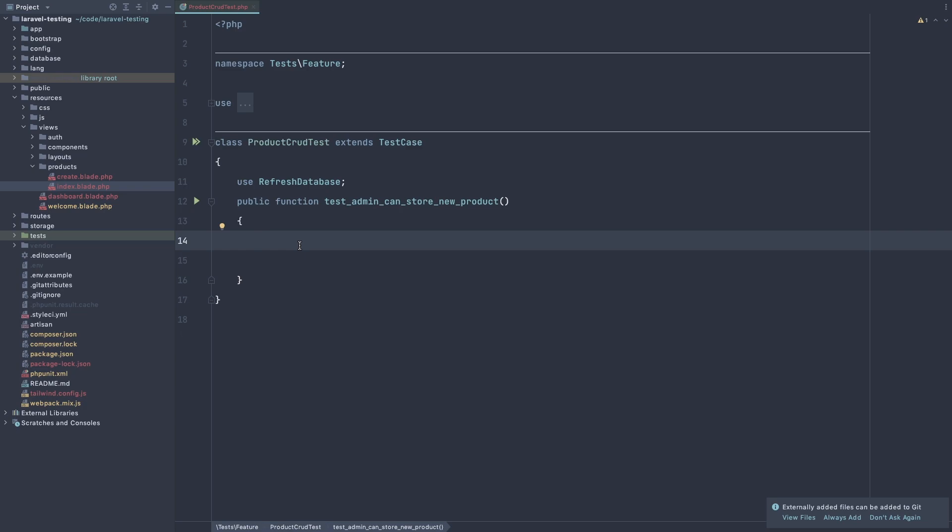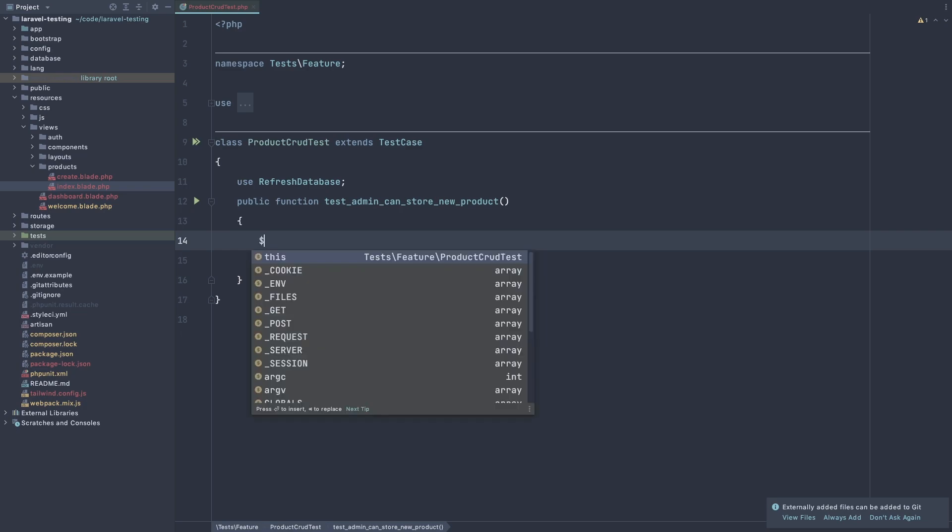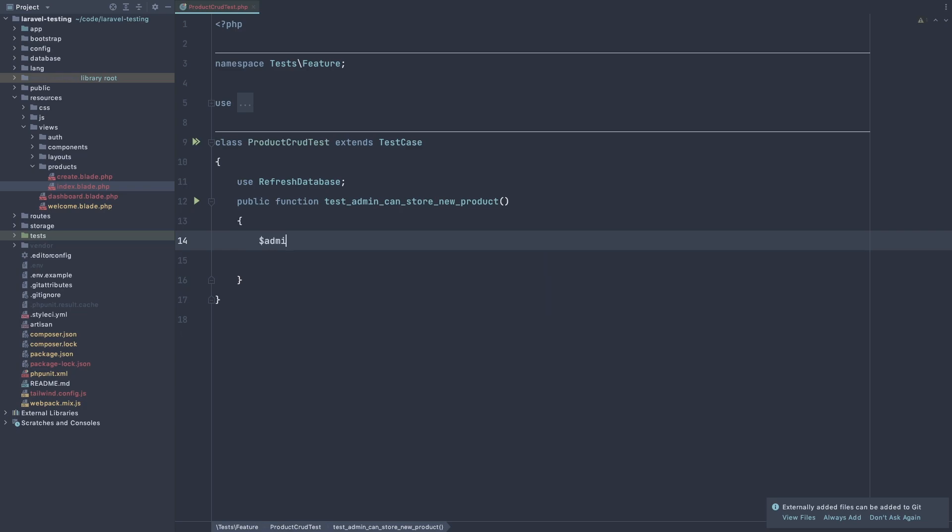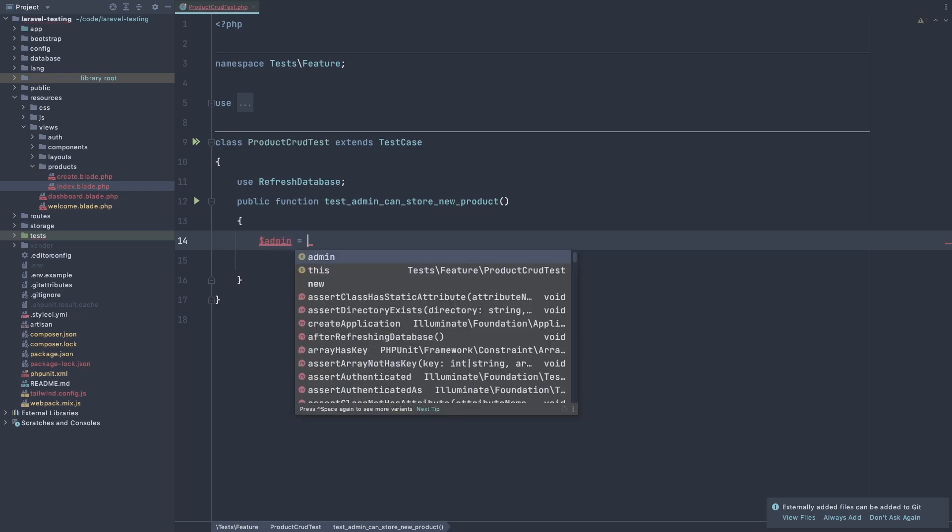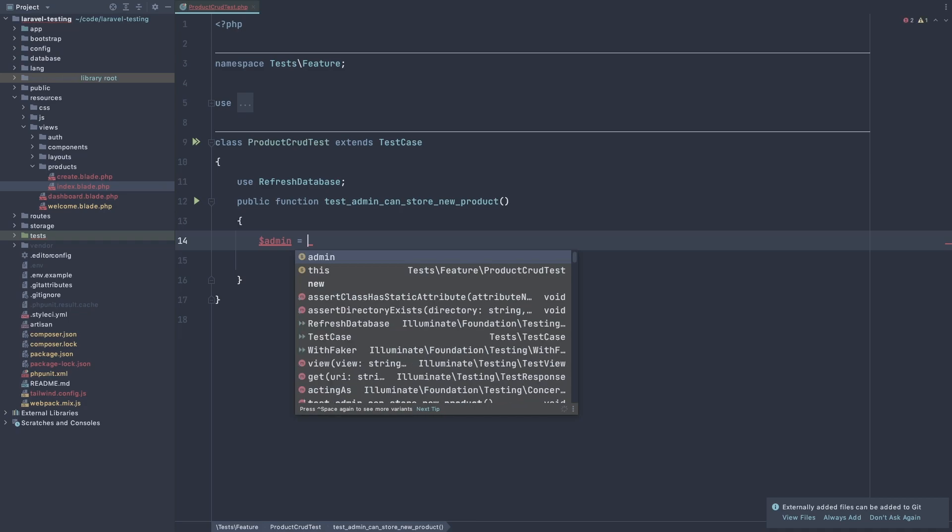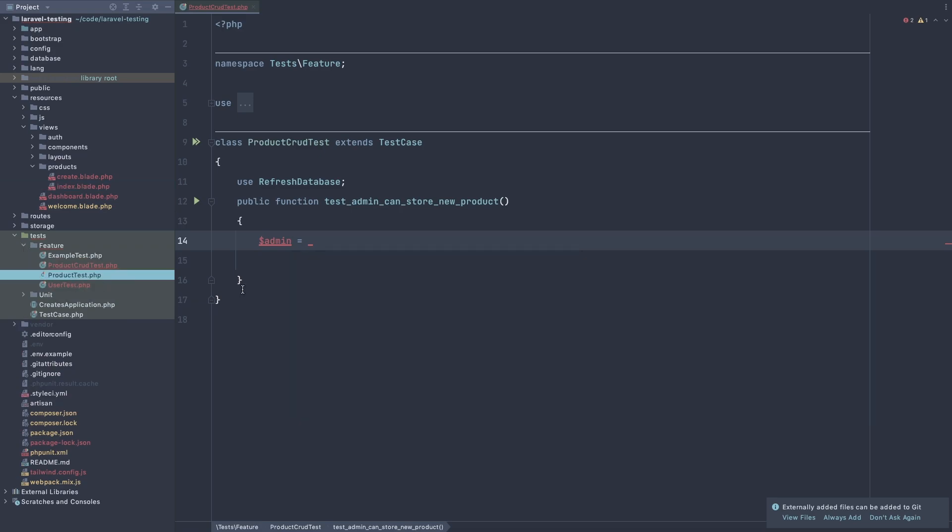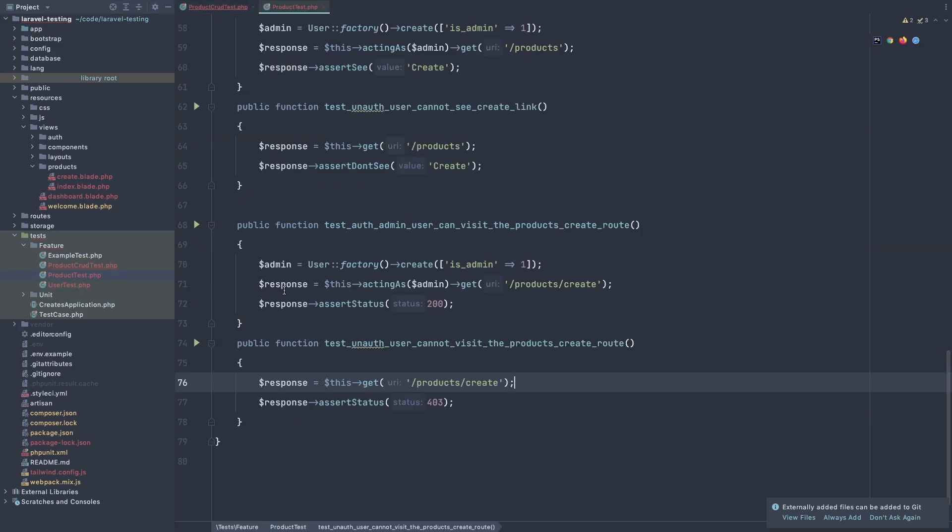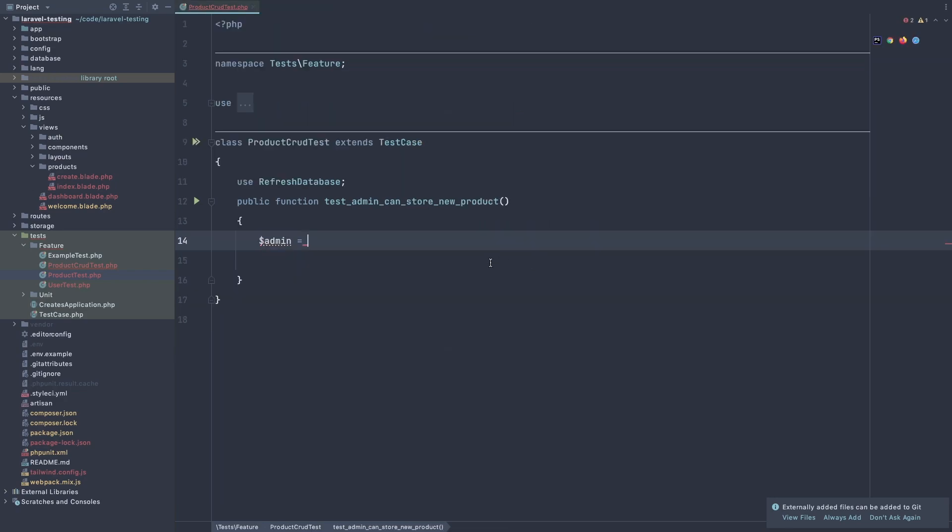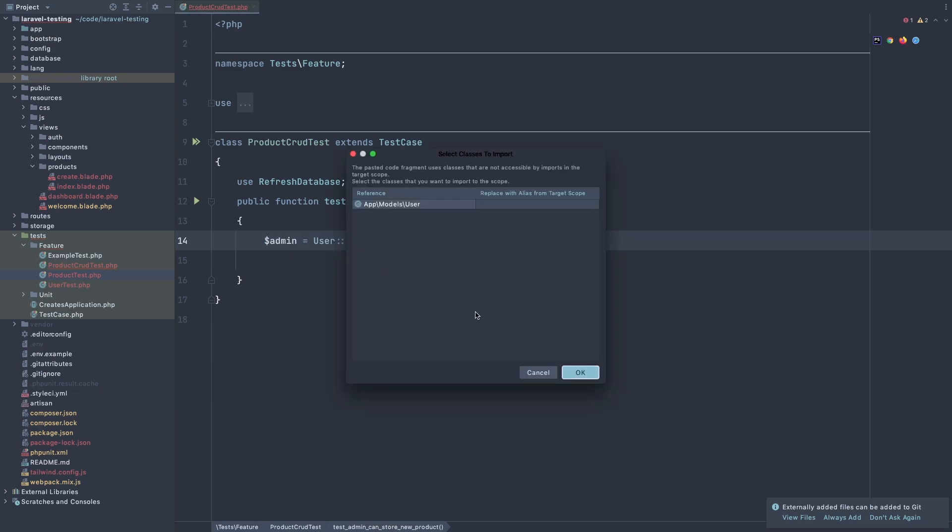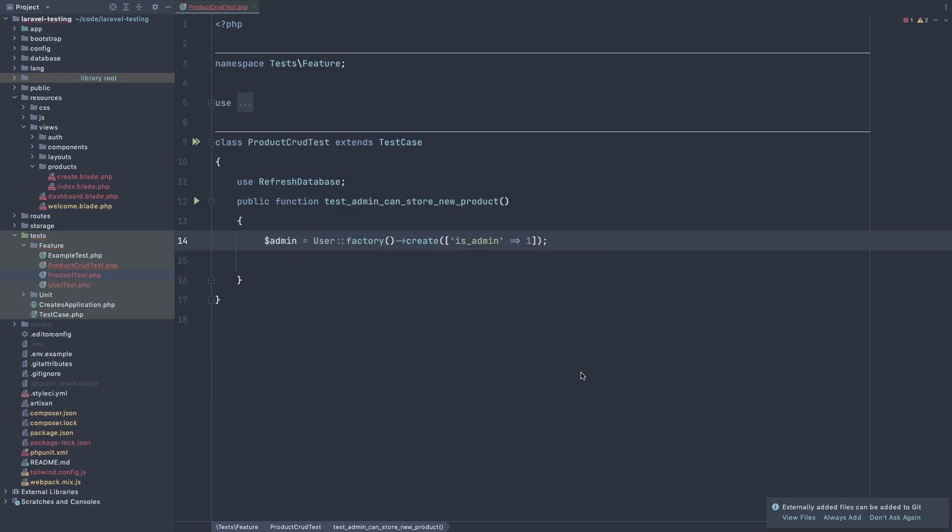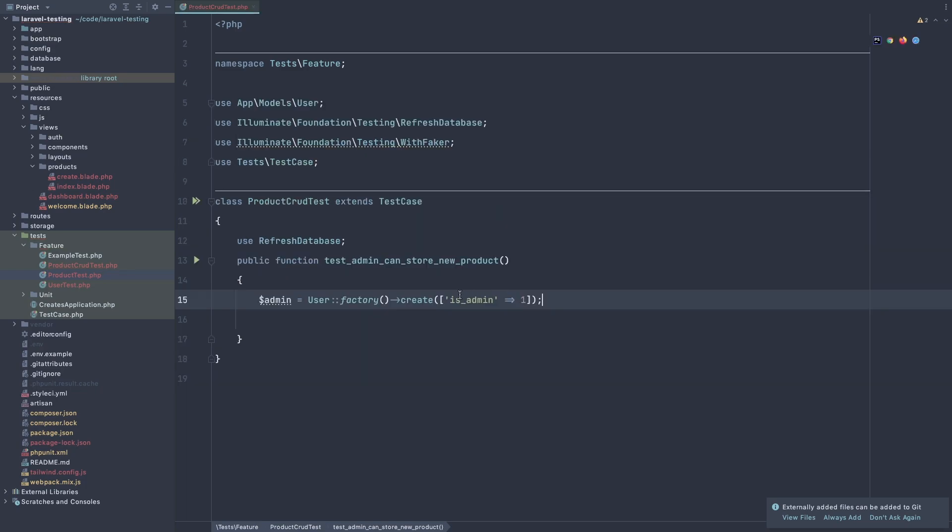So with our sign admin, we need admin user. It's going to be the same thing we have in the product test. So I'm going to copy this for quick save some time and paste it here.